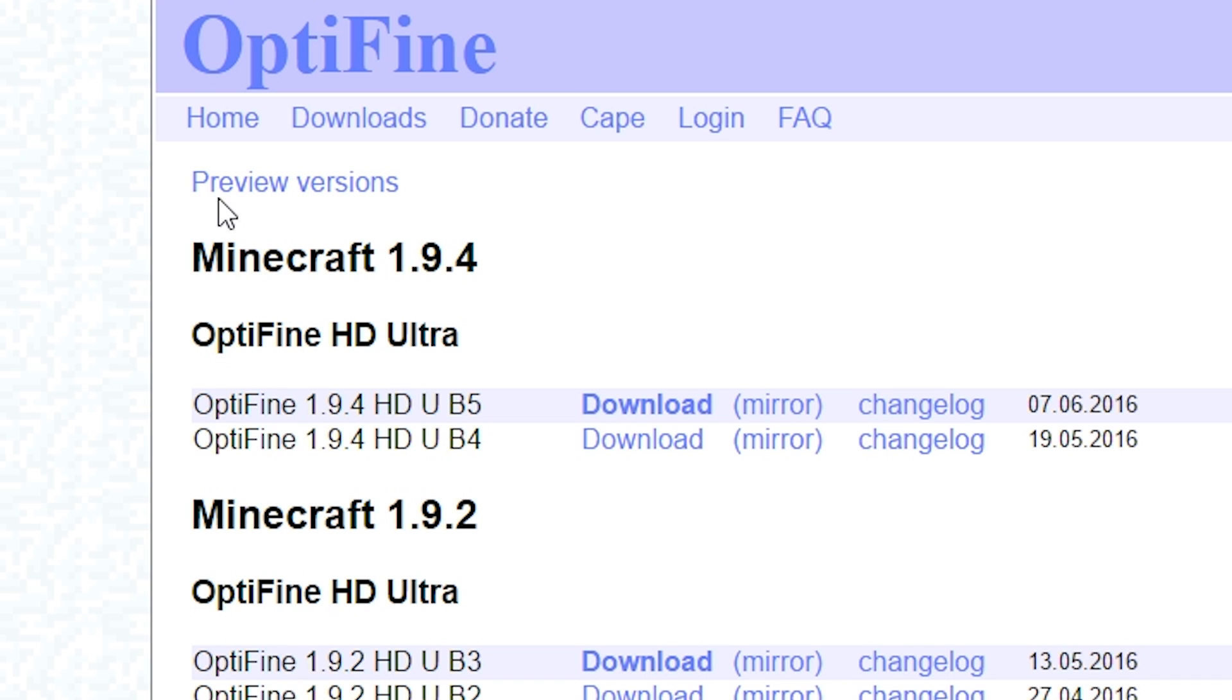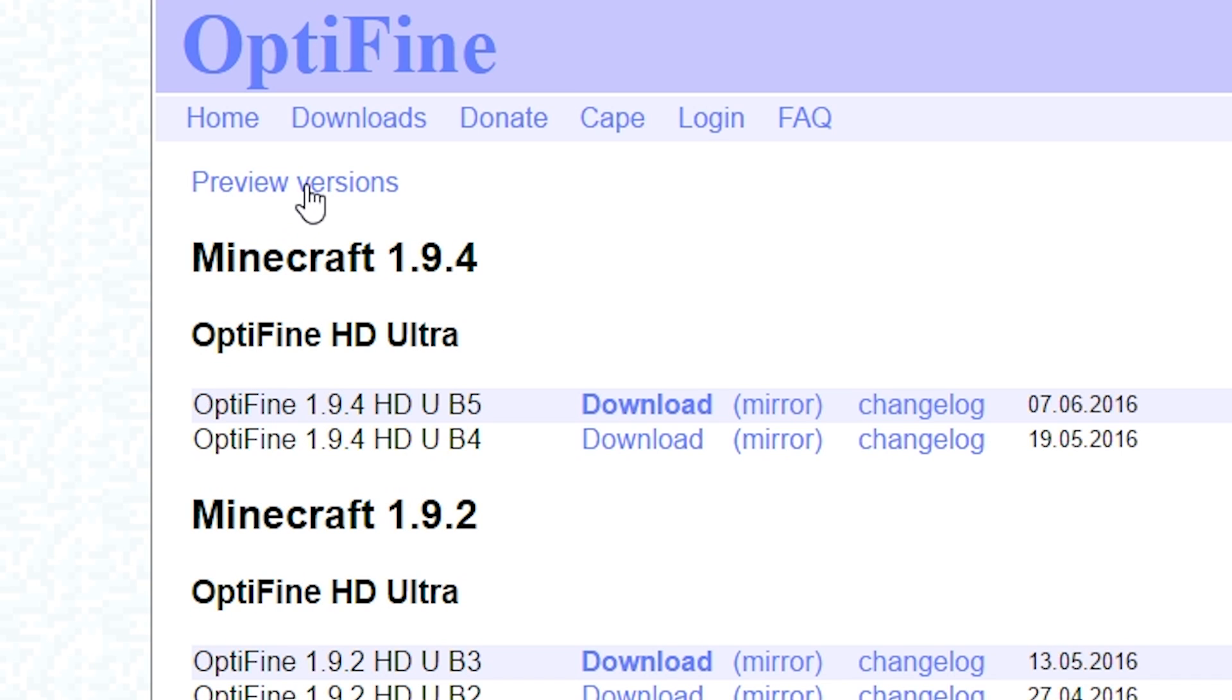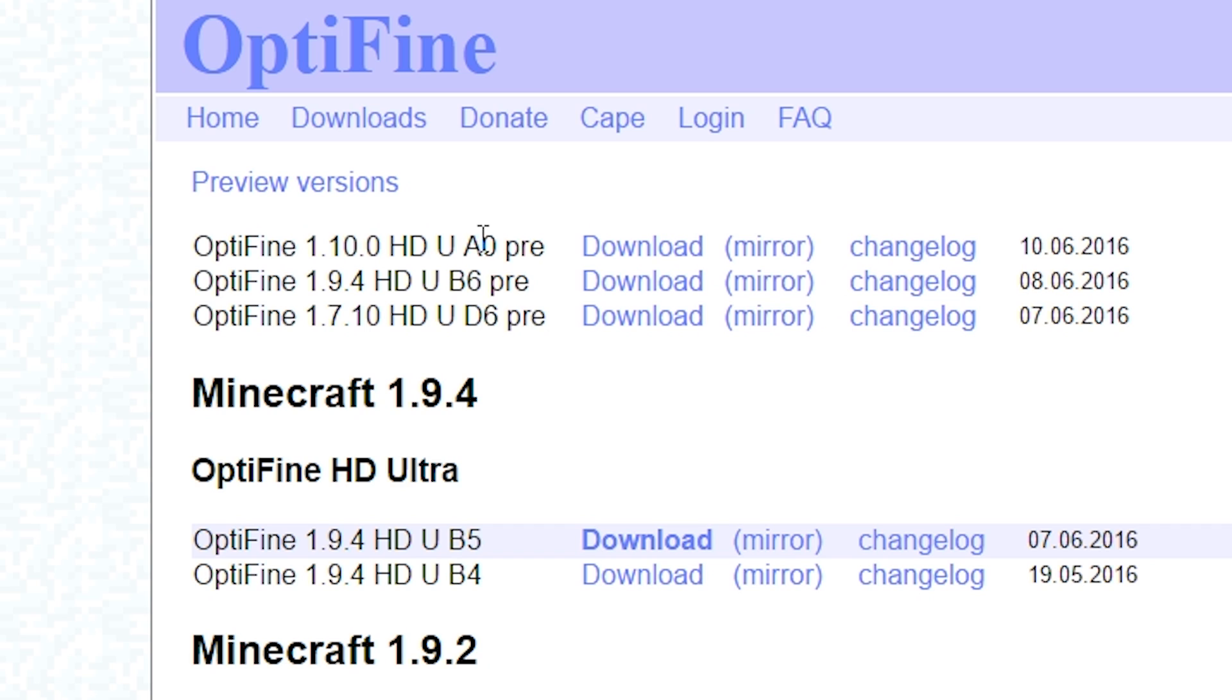You're going to want to click preview versions and OptiFine 1.10 will be there. Please keep in mind that you should back up your worlds before using this. This is a preview, this could crash or potentially corrupt your world. Like I said, it's a preview. That might not be for long, I'm sure they'll update or release an official version soon. But just keep that in mind, previews you always want to back up your world, just like snapshots.